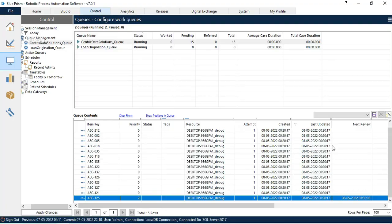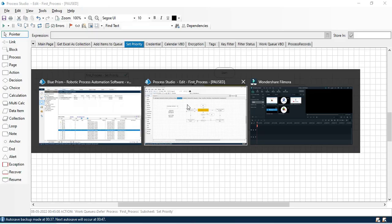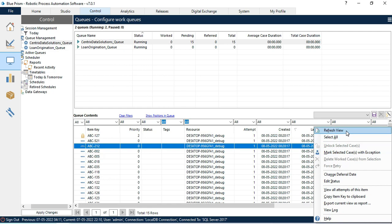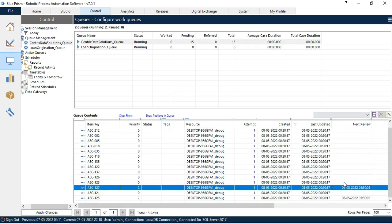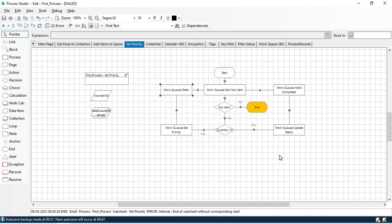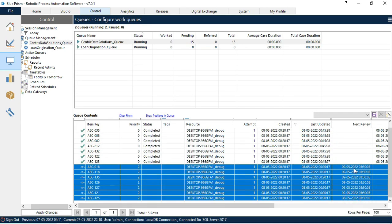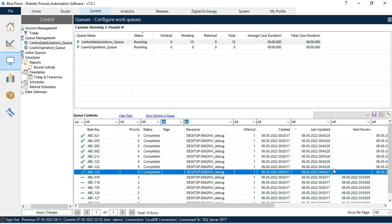Now the next item 127 is picked up. Let me move further and refresh — the next review date for item 127 is now 9th May. So these two items have been set to priority 2. Let me run the rest — all data completed. Refreshing the queue, we can see 7 items had quantity less than 10 and were deferred with low priority, while the remaining items completed successfully because their quantity was greater than or equal to 10.